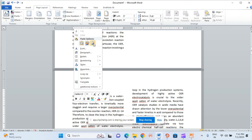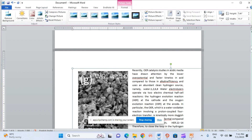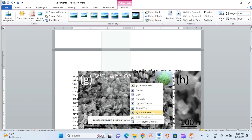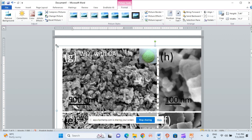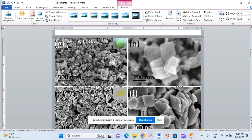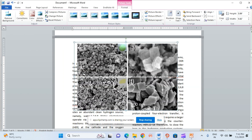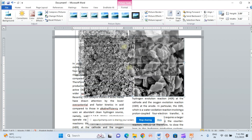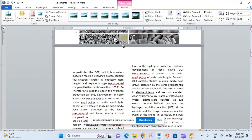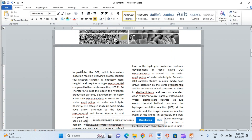Now I have pasted the image, and I will try to make it 'In Front of Text' so I can position it. You can see the image is very big, so I will make it a little small. Now I need a caption for this figure. Suppose this figure is Figure 1 — so this caption will be: Figure 1, a SEM image of the samples.